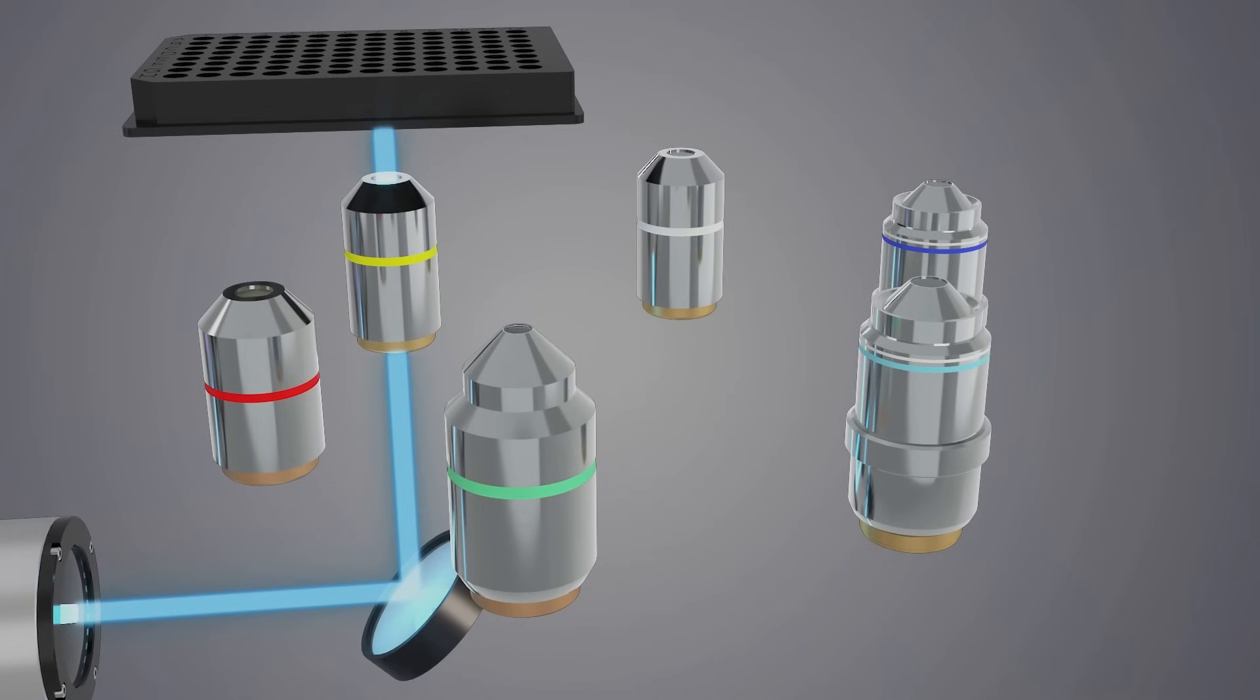Select from a choice of objectives, including water immersion for higher resolution and lower exposure times.